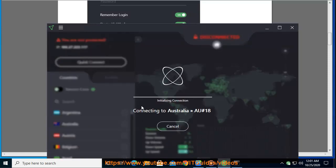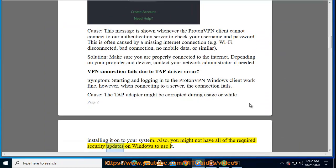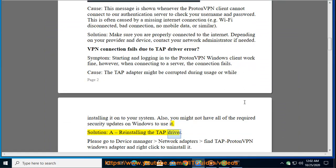Cause: the TAP Adapter might be corrupted during usage or while installing it onto your system. Also, you might not have all of the required security updates on Windows to use it. Solution A: Reinstalling the TAP Driver.